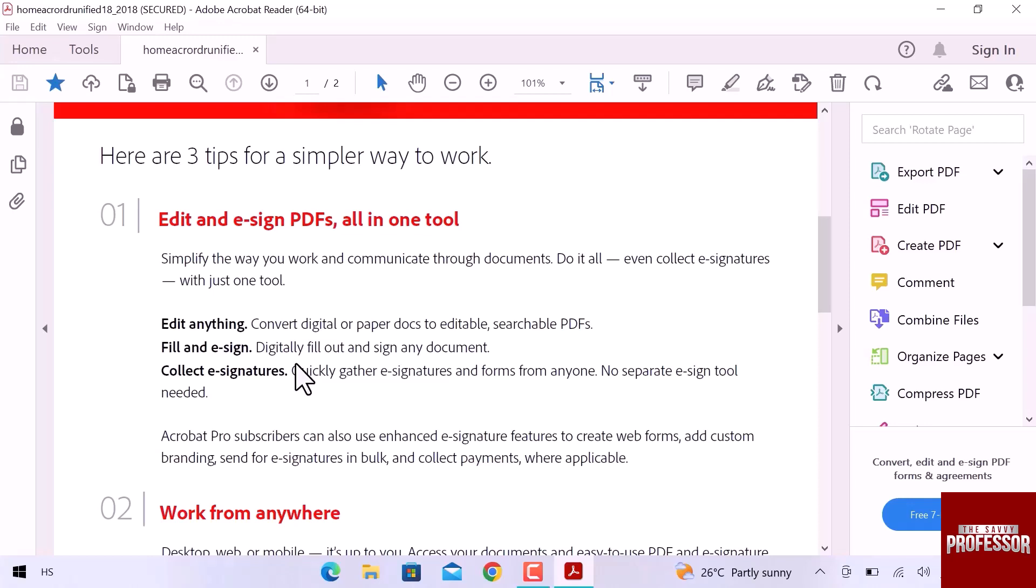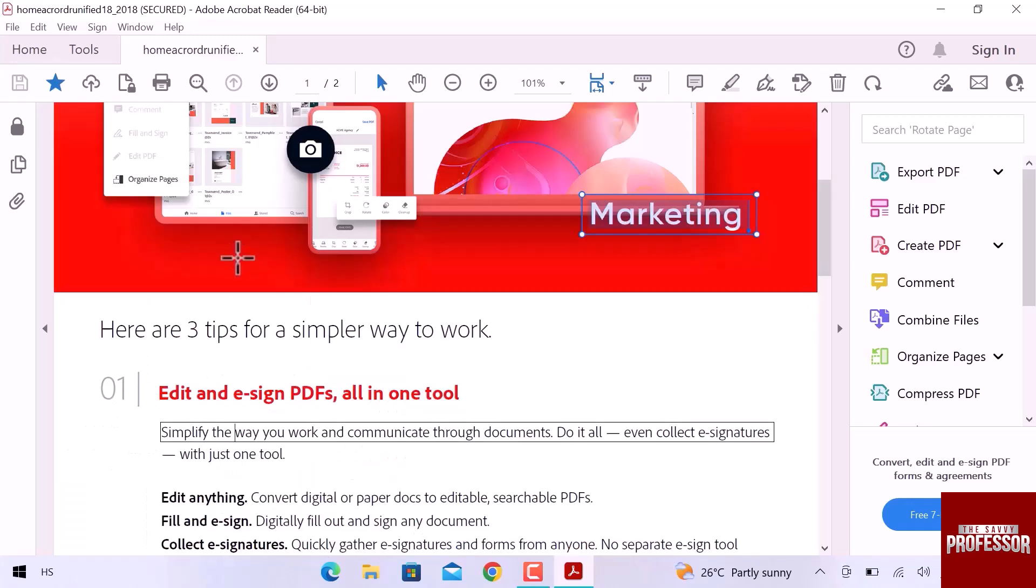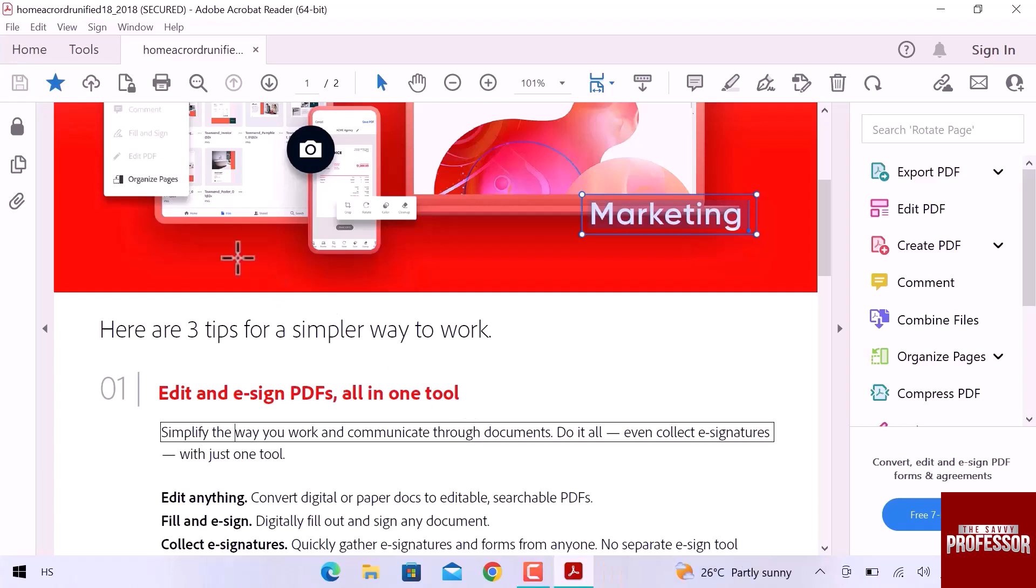Once you activate the Read Out Loud option, select any text from the PDF file and Adobe starts reading that particular text. For example, I will choose this line. Simplify the way you work and communicate through documents. You can hear that Adobe read these lines.